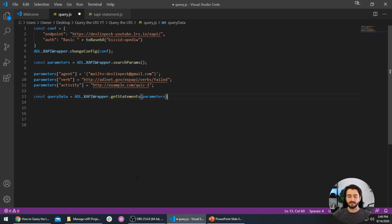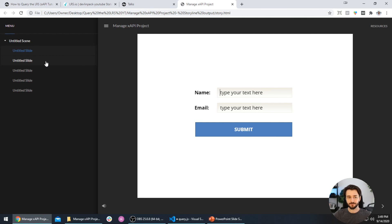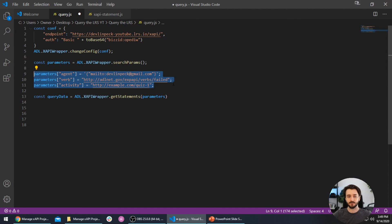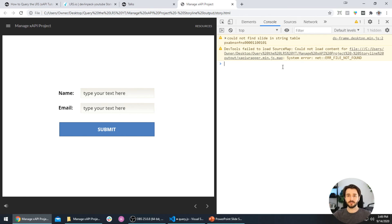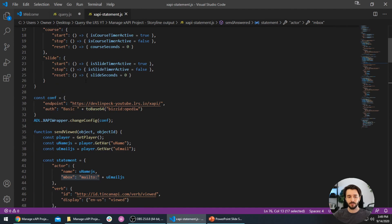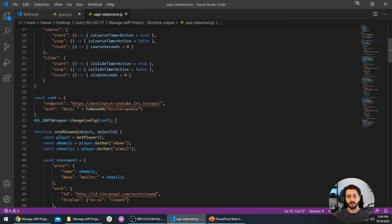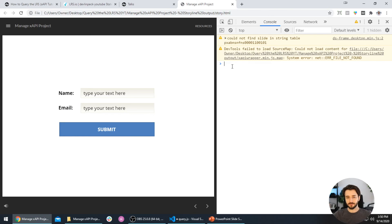To execute this code, I'm going to open the manage xAPI project Storyline output file from last week, because that index file already has access to the xAPI wrapper. I'll open the console by pressing F12 and execute JavaScript there as if running it in the index file itself. We know it's already authenticated with the LRS, so I'll copy and paste the query code into the console.